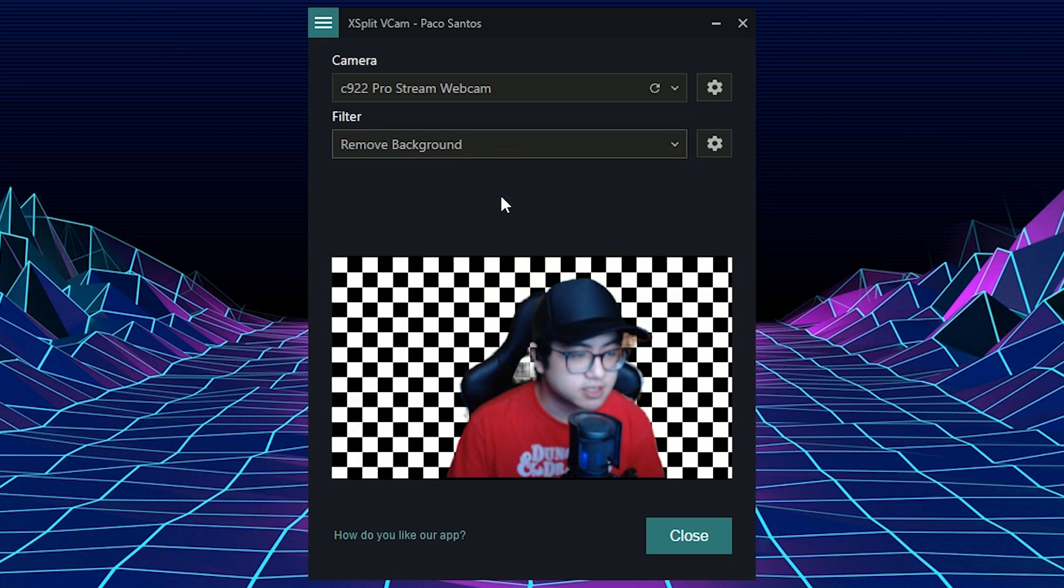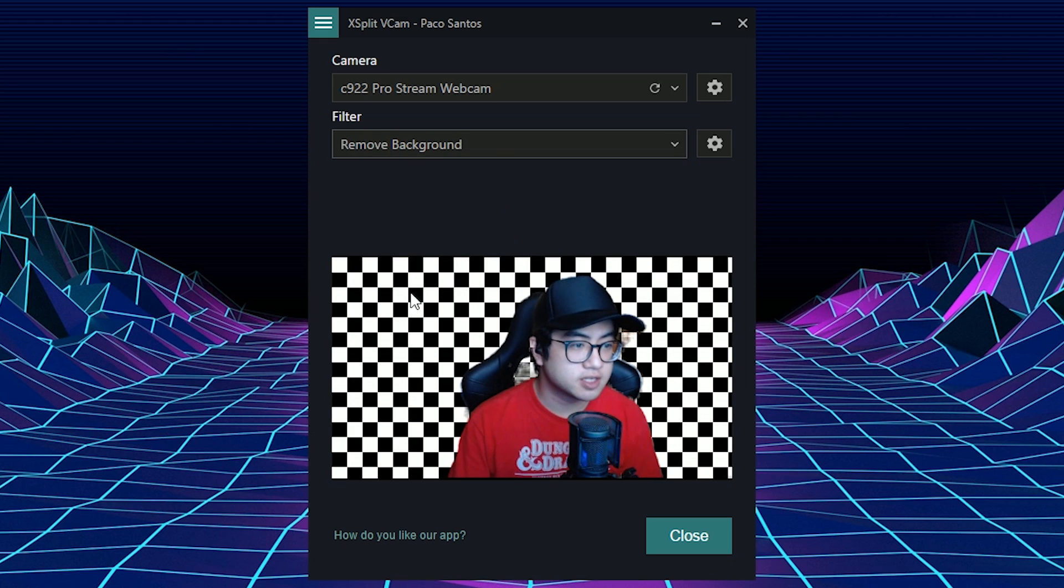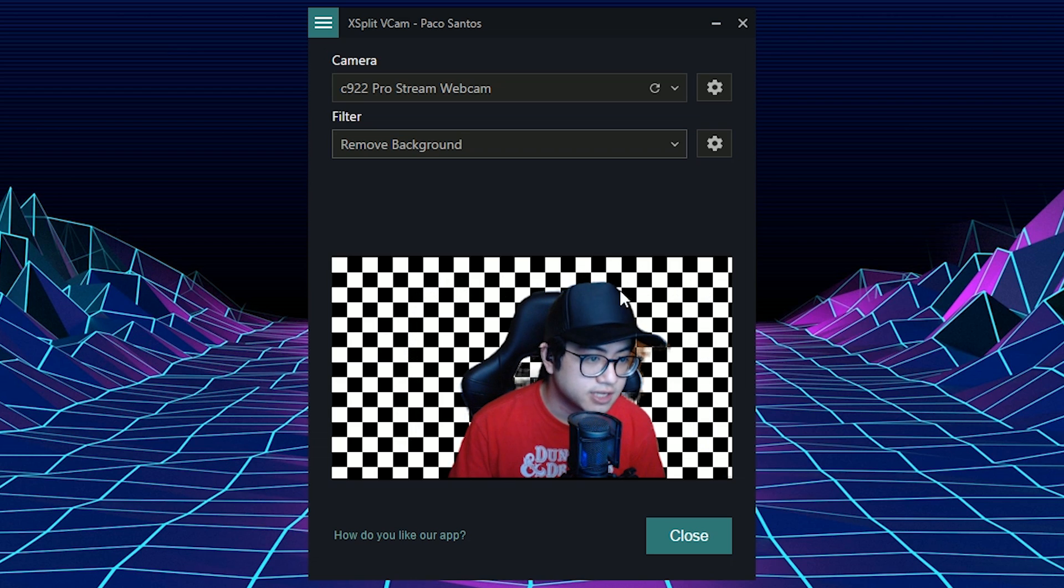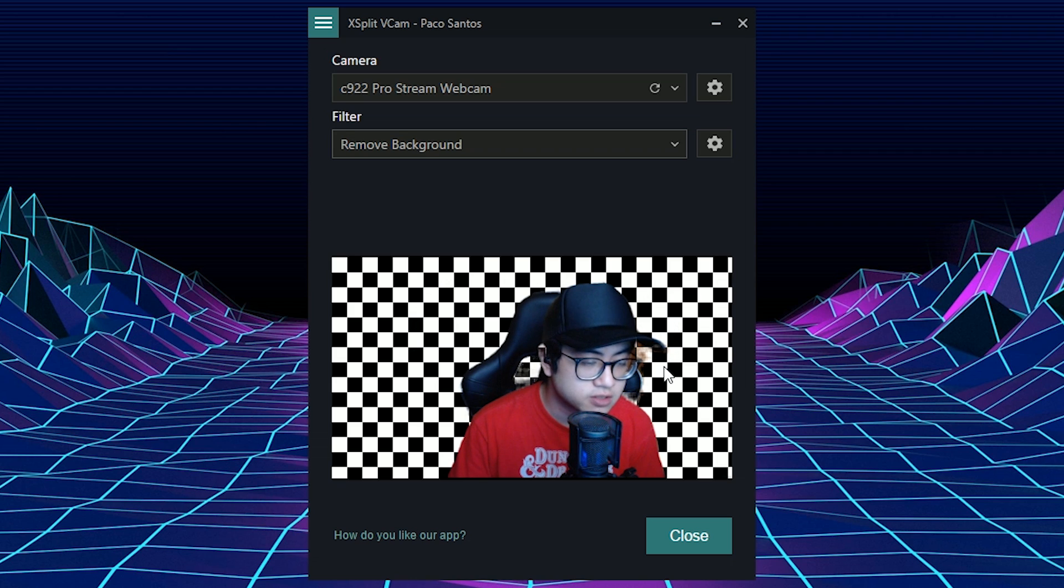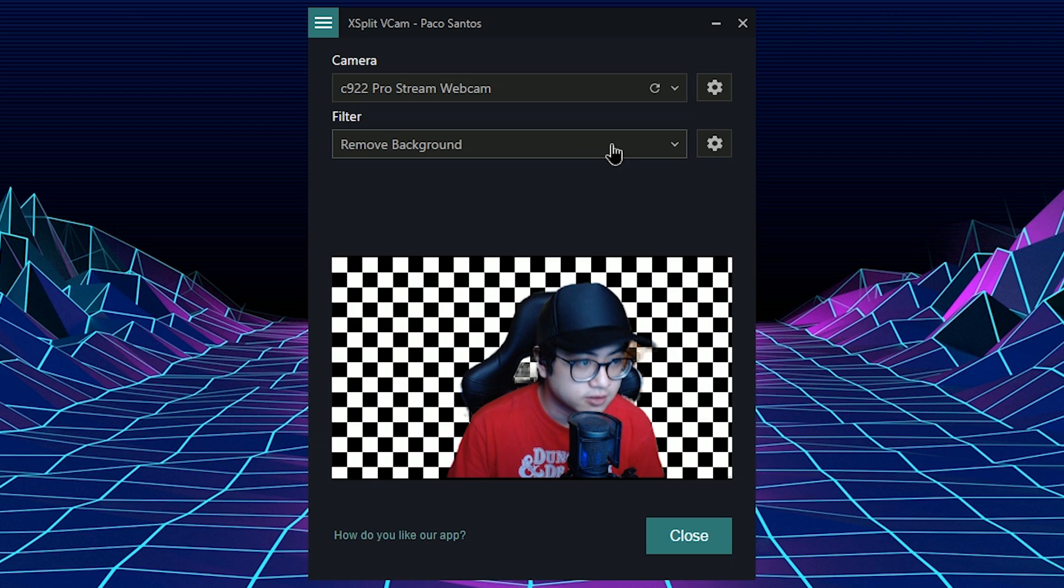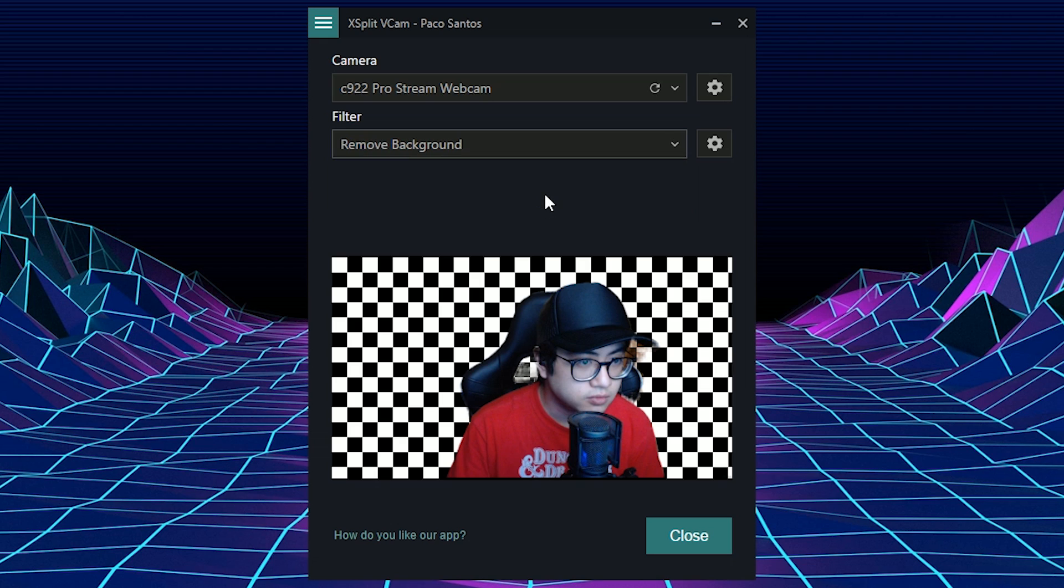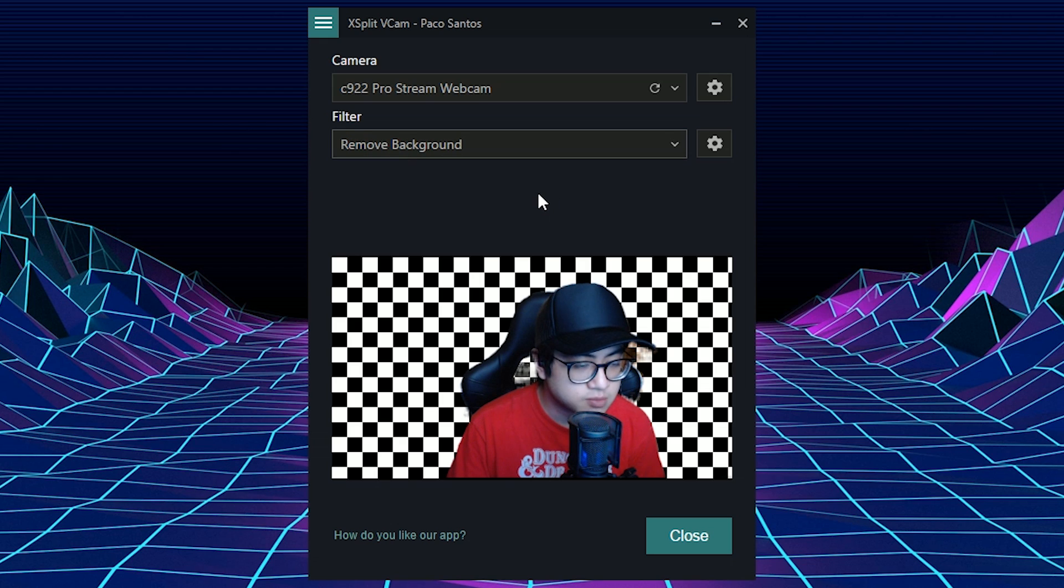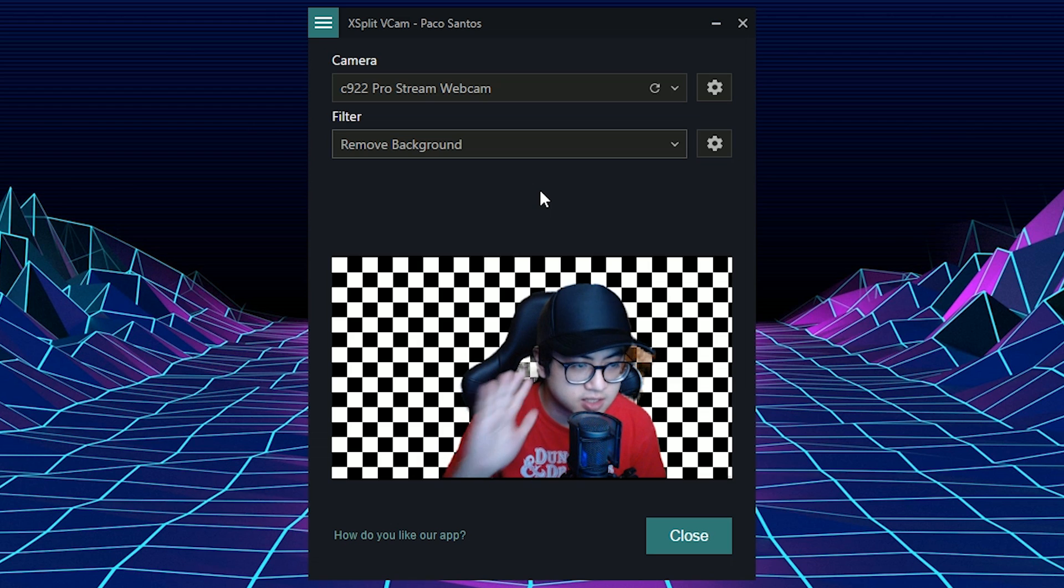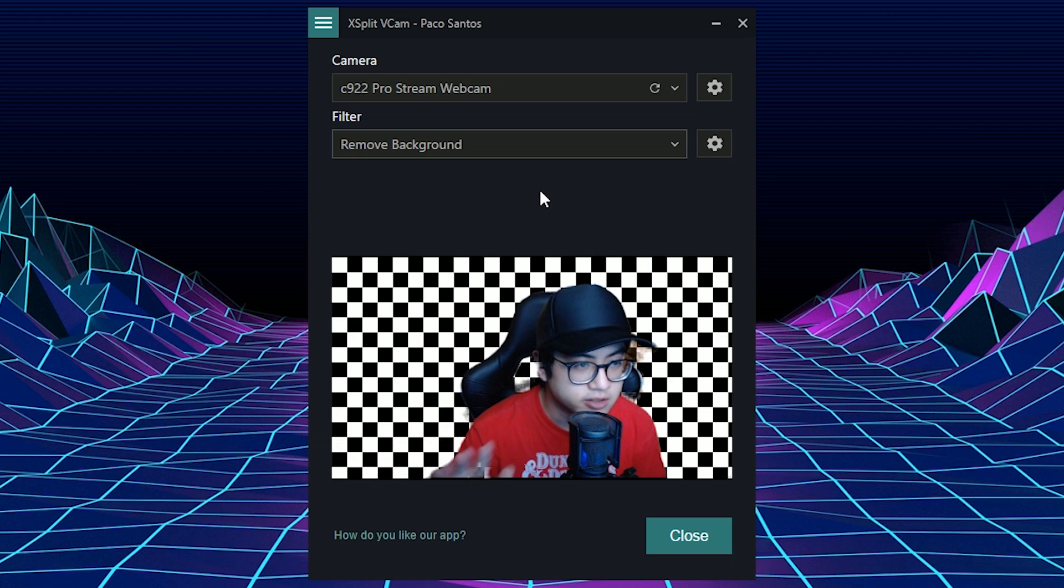And this is what it looks like. This is basically the chroma screen behind you. The black and white squares show the removed background. And you can see some slight artifacting there, but it's not going to be noticeable later once we actually add a background. So once you remove background, you can actually go to XSplit and add a background, a video, a photo, and then just place XSplit VCAM into XSplit. I'll show you in a bit.